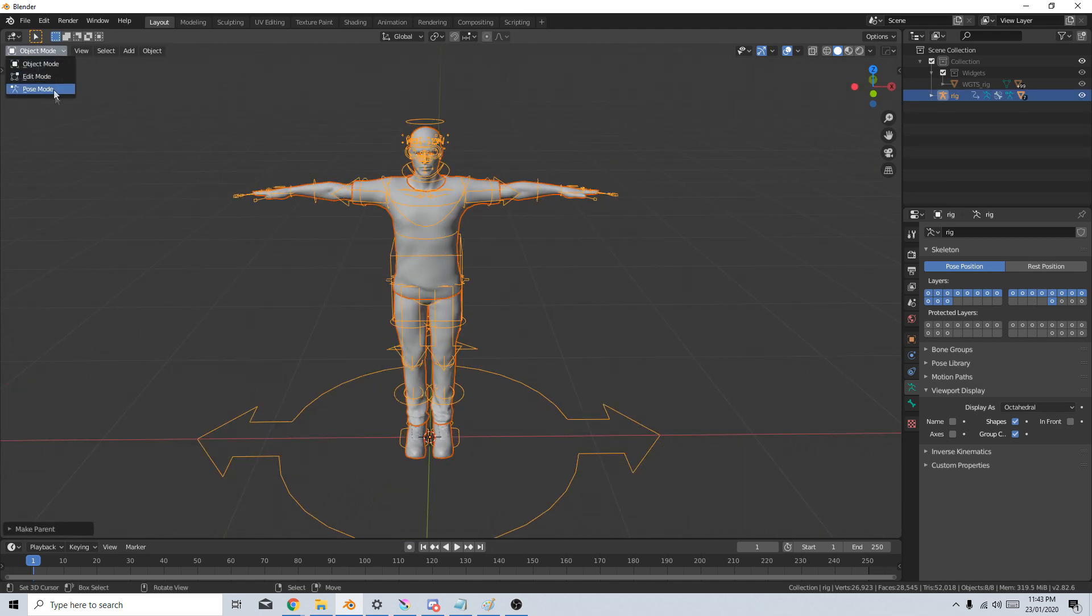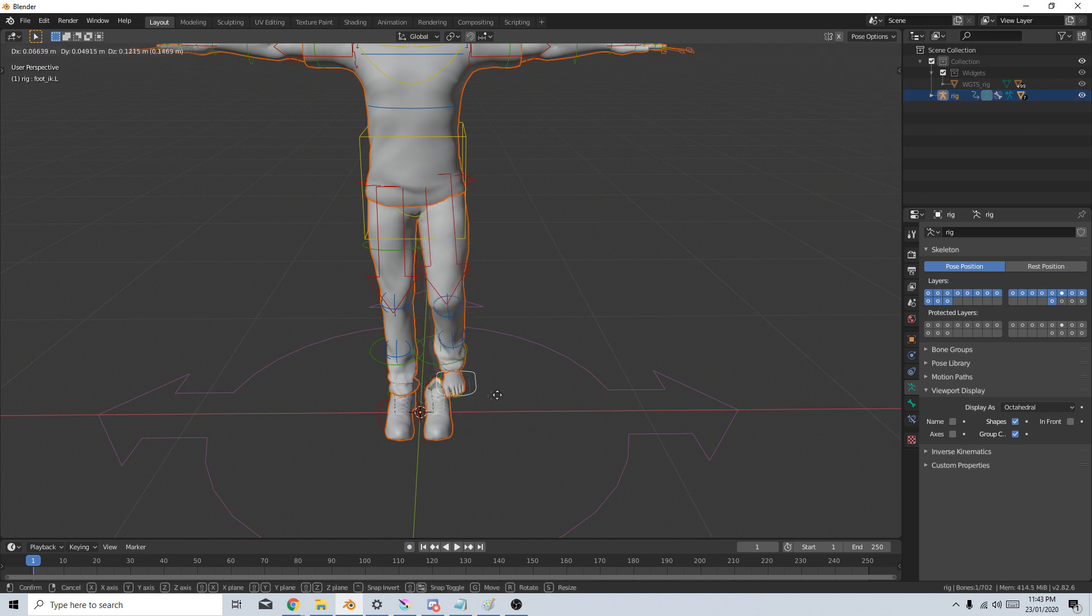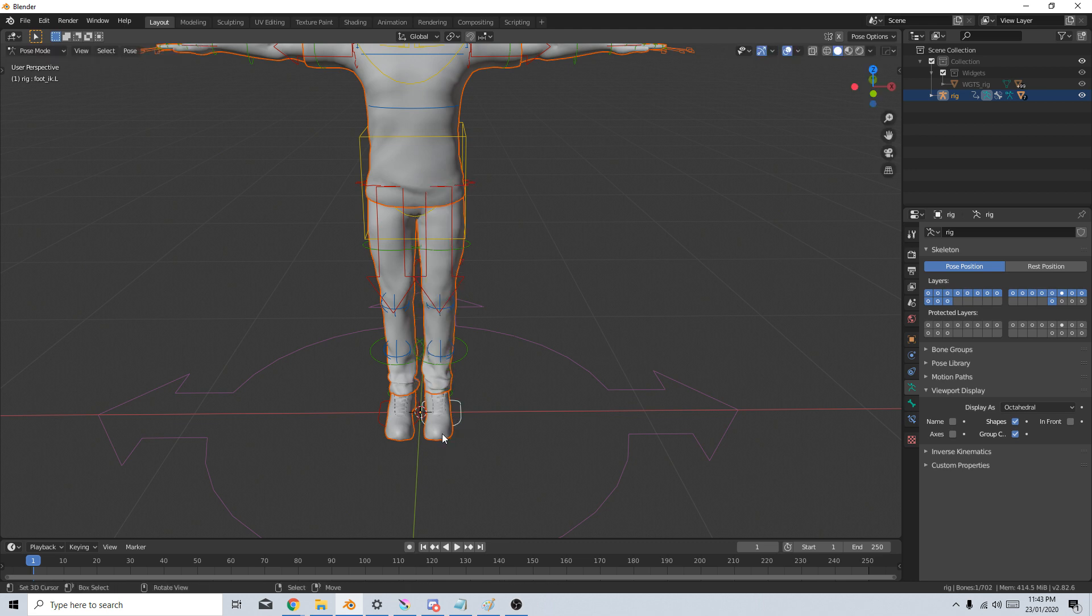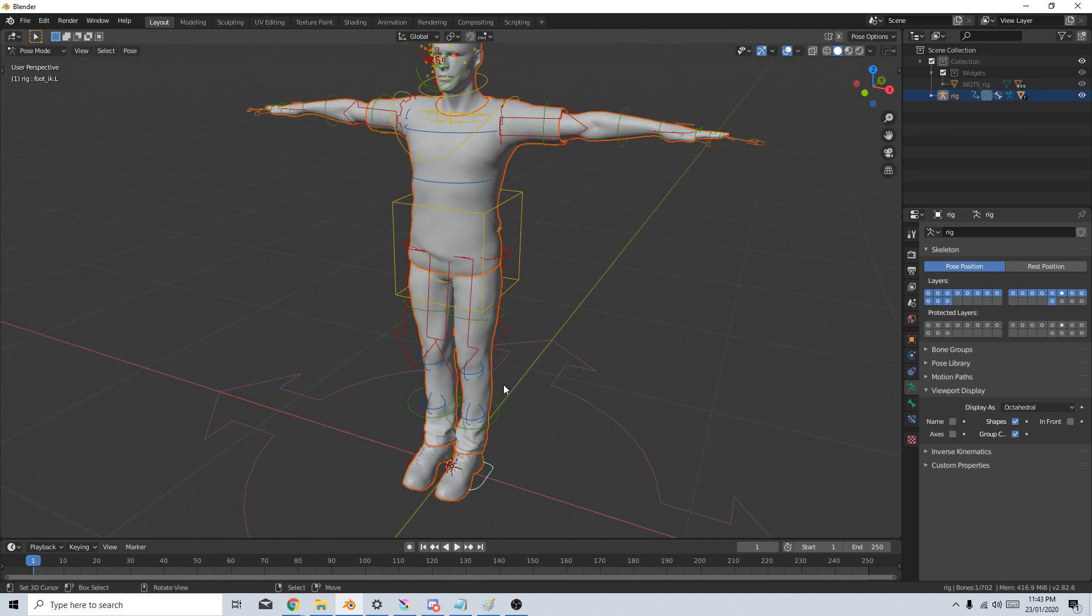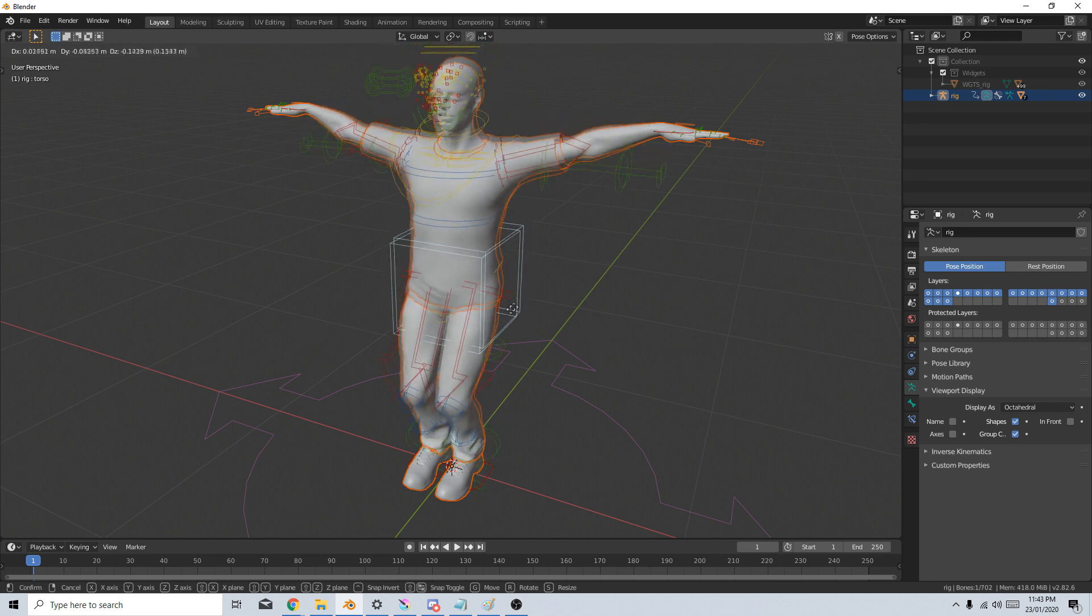I'm just going to go into Pose Mode and I can press G. Let's have a look. It didn't pick up the shoes for some reason. Not sure if I had them selected. But if we have a look, I can move this guy around.